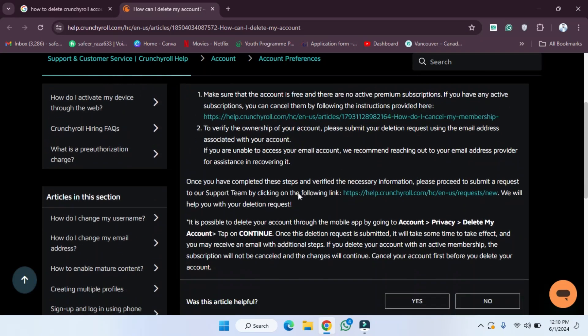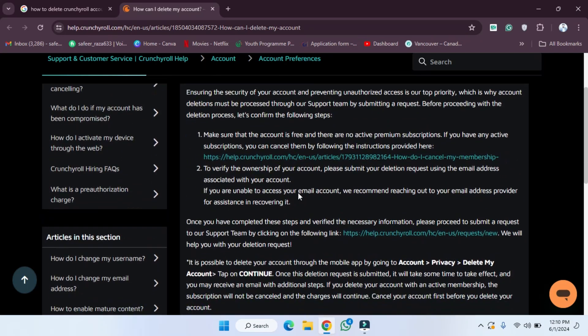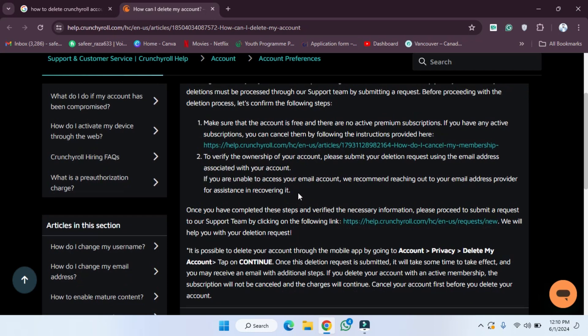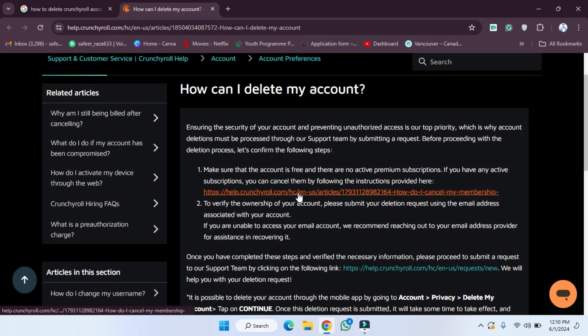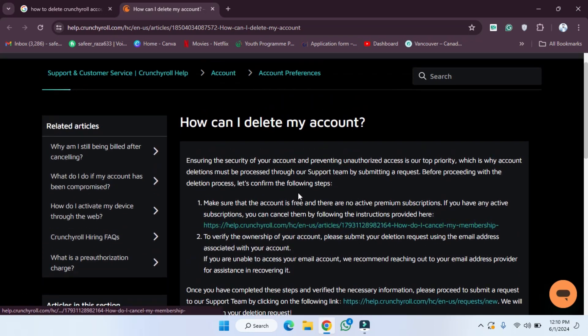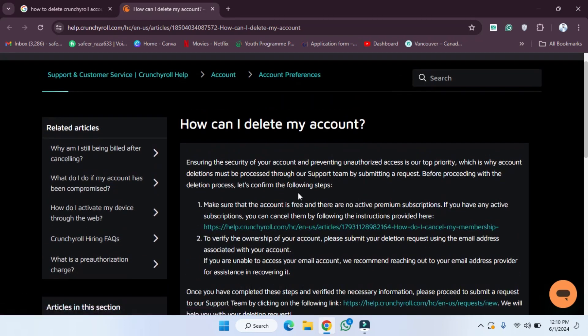After reading these all steps, you have to follow these and after that your account will be deleted. So I hope you guys understand this video on how you can delete your account. So see you guys in the next video.